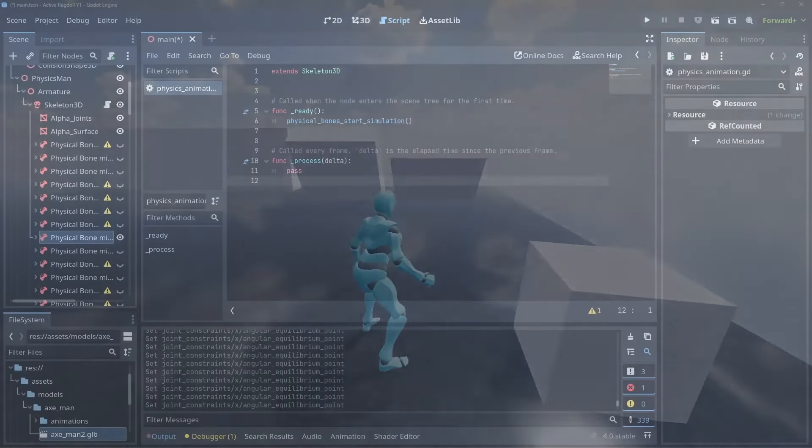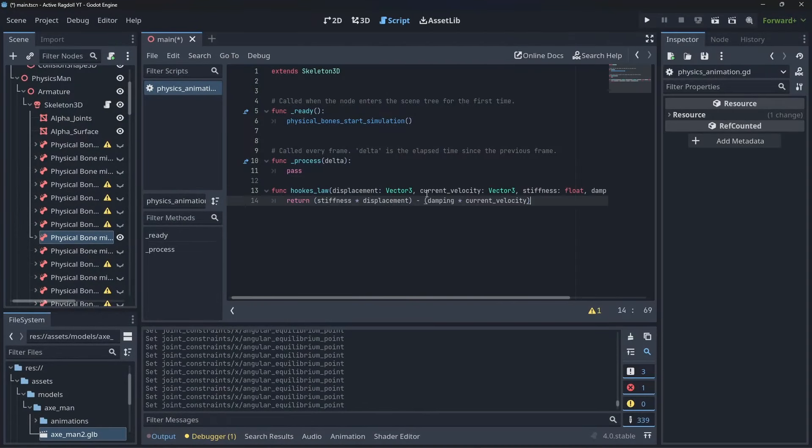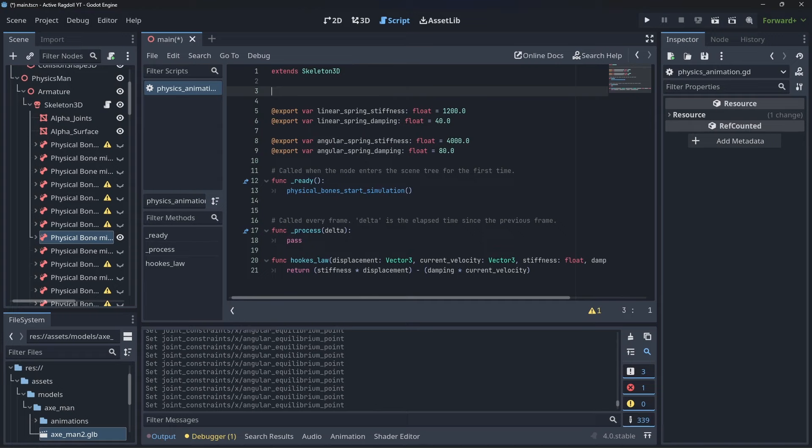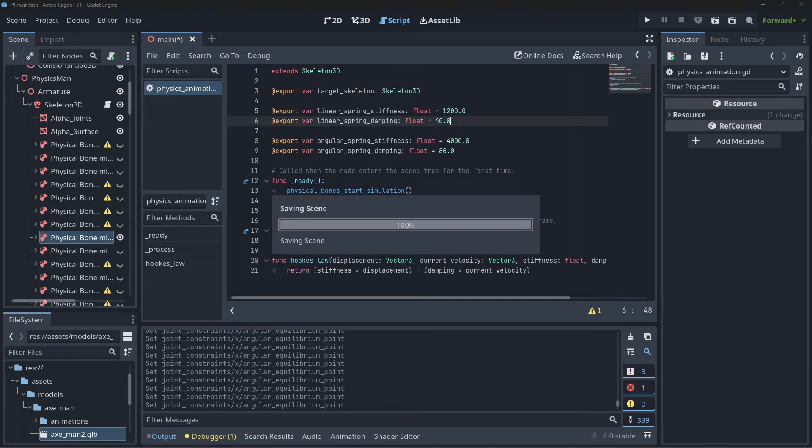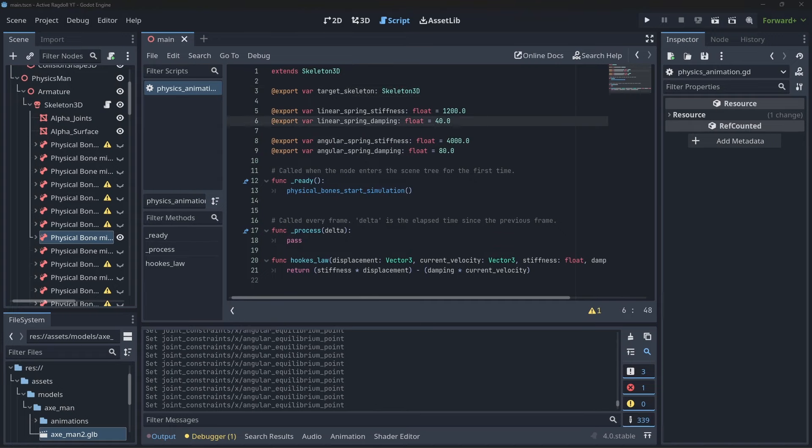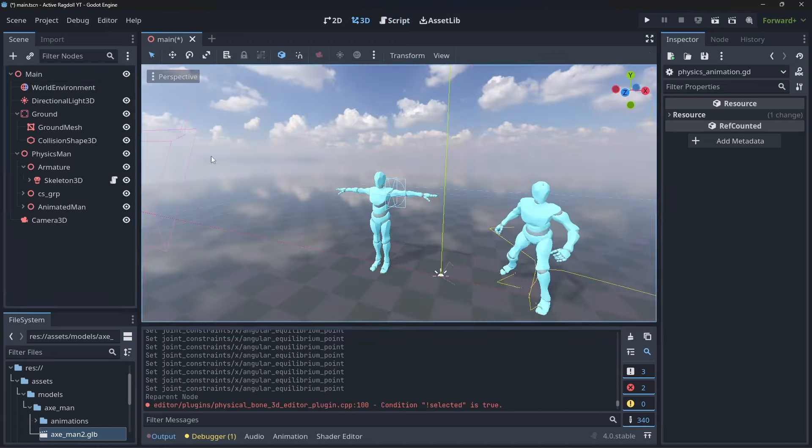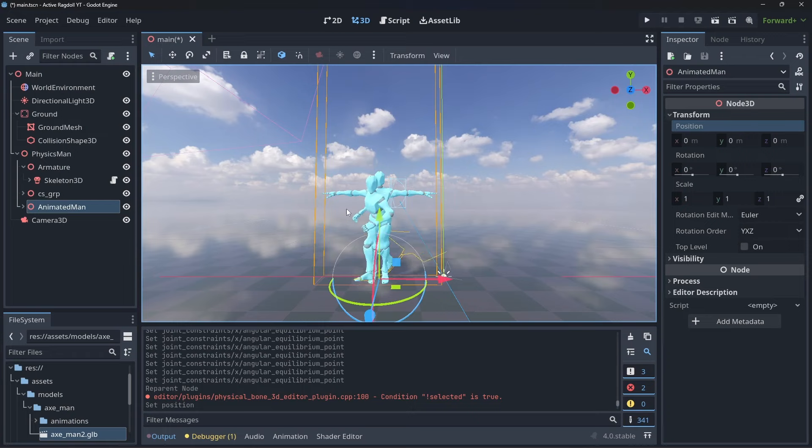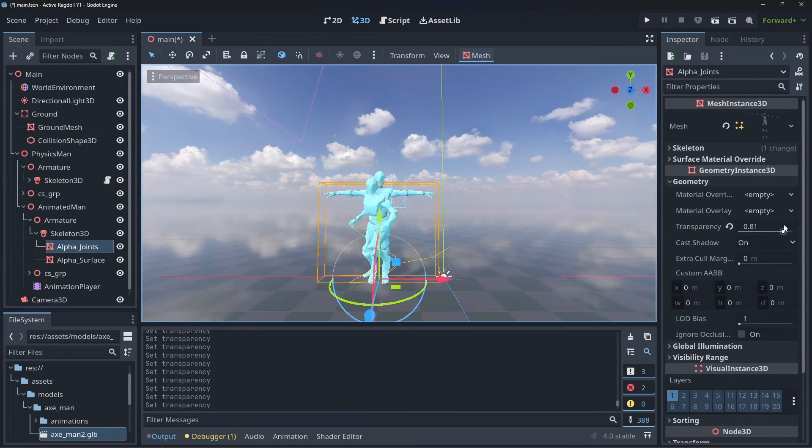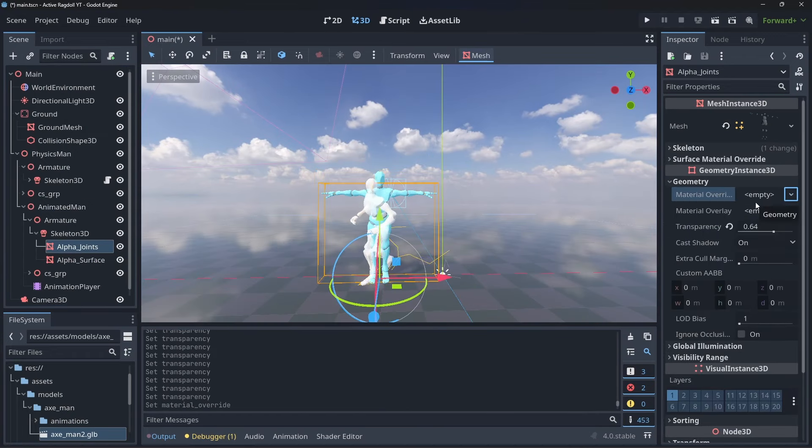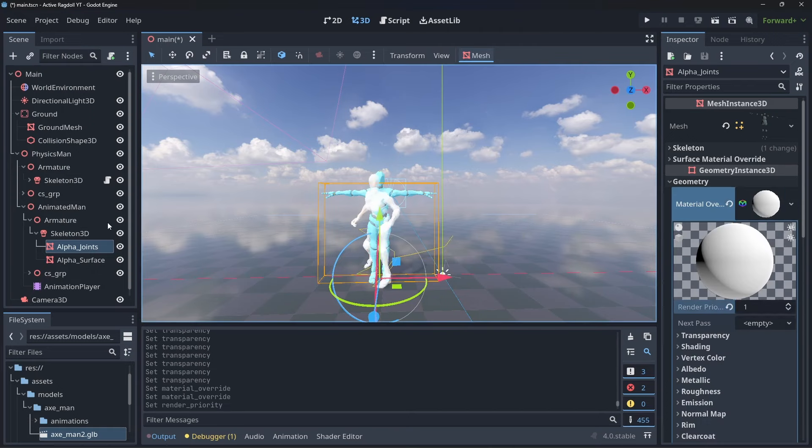Put this Hooke's law function into the script we created earlier and export some stiffness and damping variables. Create a set for both linear and angular movement. While here, let's also export a variable for our target animated skeleton. To help see what's going on, I'm moving the animated rig to be a child of the physics rig and move them to overlap. I'm then setting the animated rig to be slightly transparent for a ghosting effect.